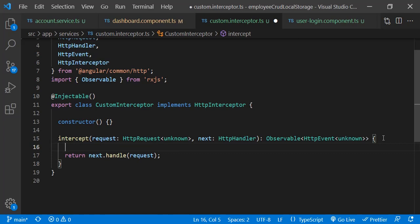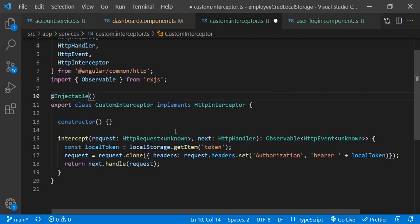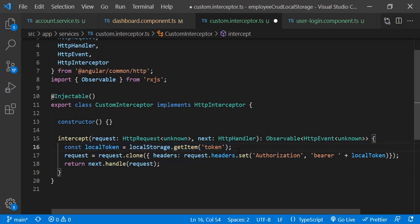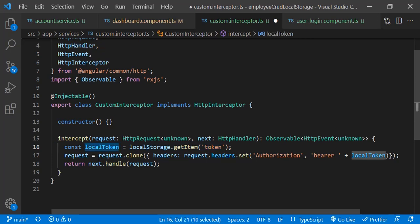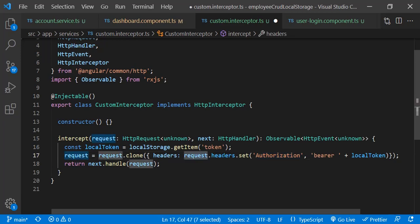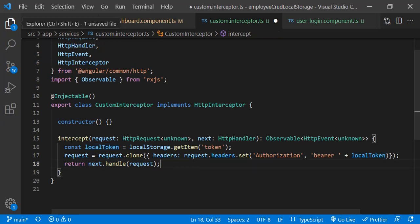When we make any HTTP call from the service, it comes to the interceptor first. We then inject our token into the current request. We read the token from local storage (stored during login), then modify the incoming request using request.clone, setting the Authorization header as 'Bearer ' followed by the token.